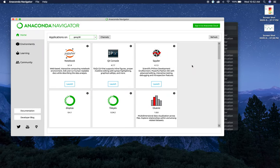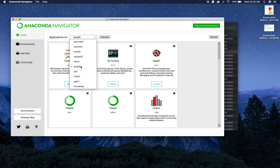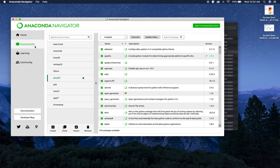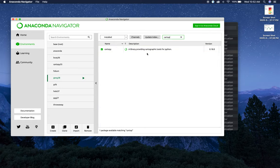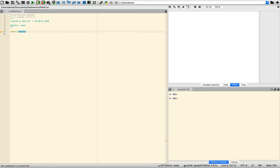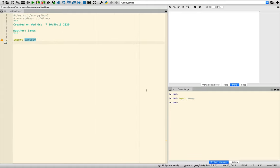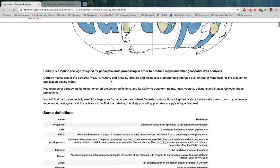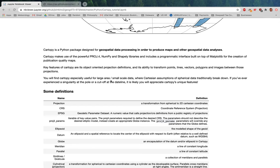First thing we're going to do — I'm over here in my Anaconda Navigator, under the Geo38 environment that we set up. I'm going to click over in Environments and double-check that CartoPy is installed — and sure enough, it is. Spyder's already open, so I'm going to import CartoPy just to make sure everything is running correctly. Sure enough, we successfully imported CartoPy. CartoPy is built on things like NumPy, Shapely, and Proj4, which are projection-based libraries, and also on Matplotlib for the creation of publication-quality maps.